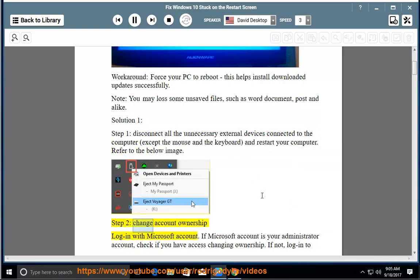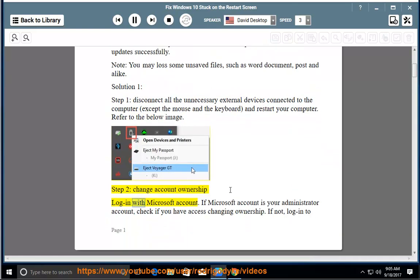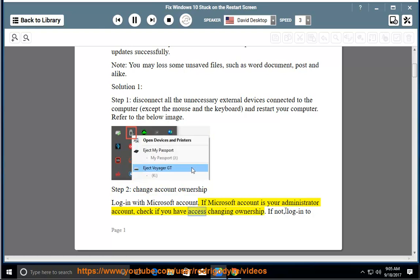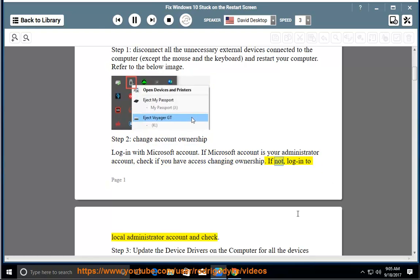Step 2: Change account ownership. Log in with Microsoft account if Microsoft account is your administrator account. Check if you have access changing ownership. If not, log in to local administrator account and check.